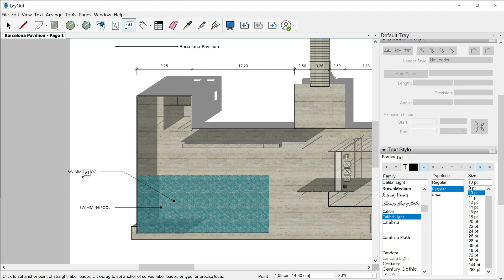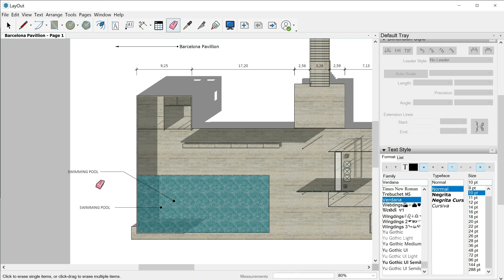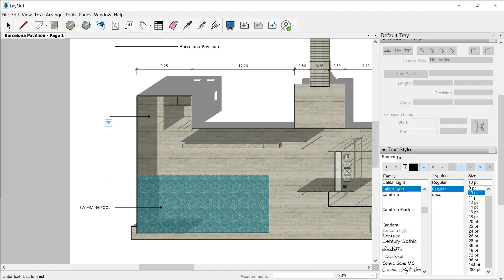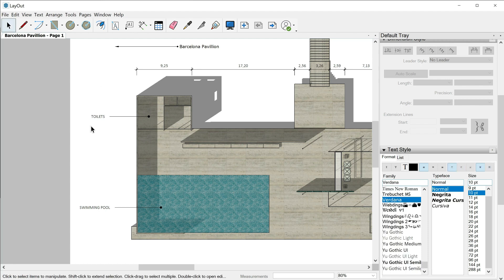In case I want to erase anything in my paper document, I can use the eraser as it happened in SketchUp — shortcut letter E, one click and it is done. Again, label tool: one click on the toilets, double click, and type 'Toilets.'